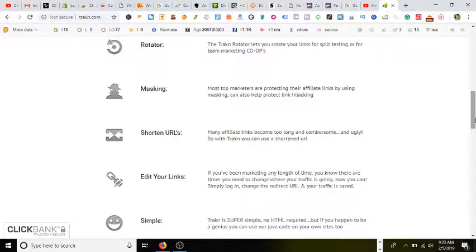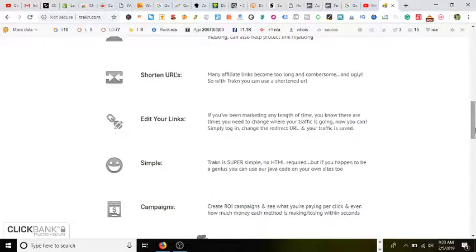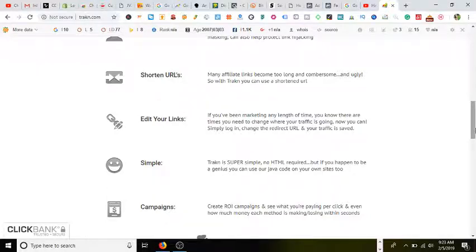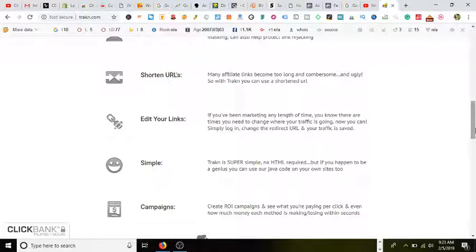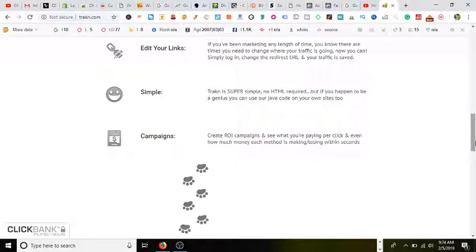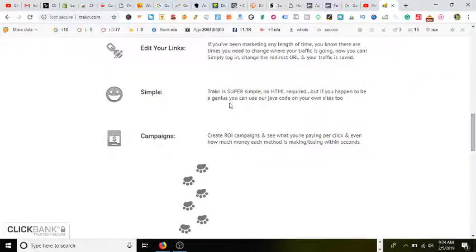Edit your links. If you've been marketing any length of time, you know there are times you need to change where your traffic is going. Now you can simply log in, change the redirect URL, and your traffic is saved.